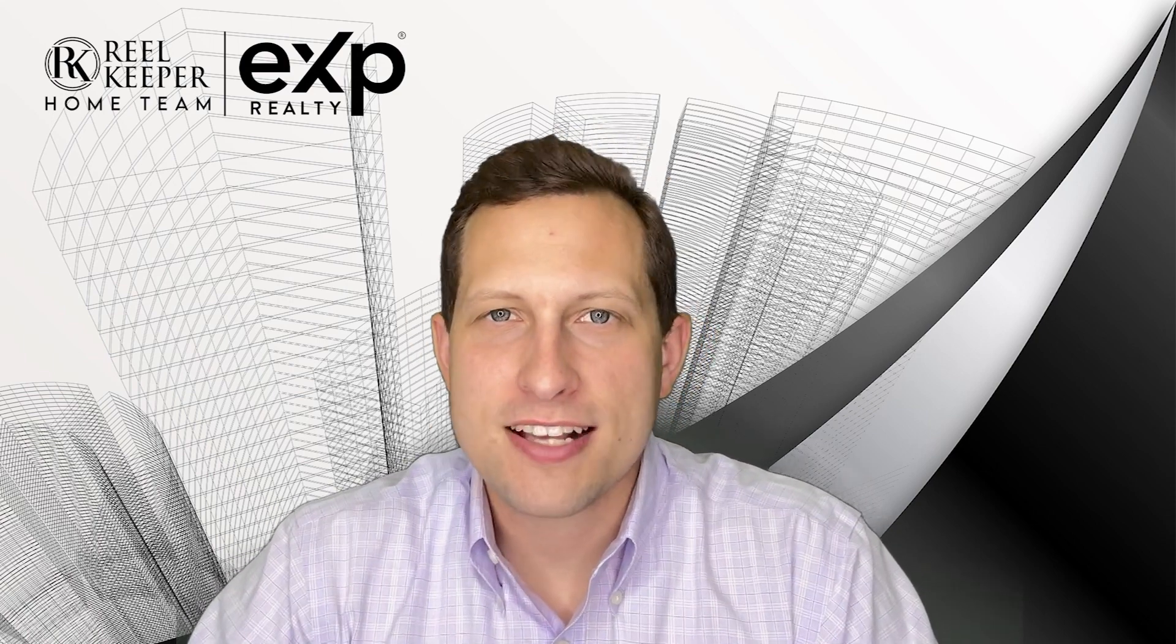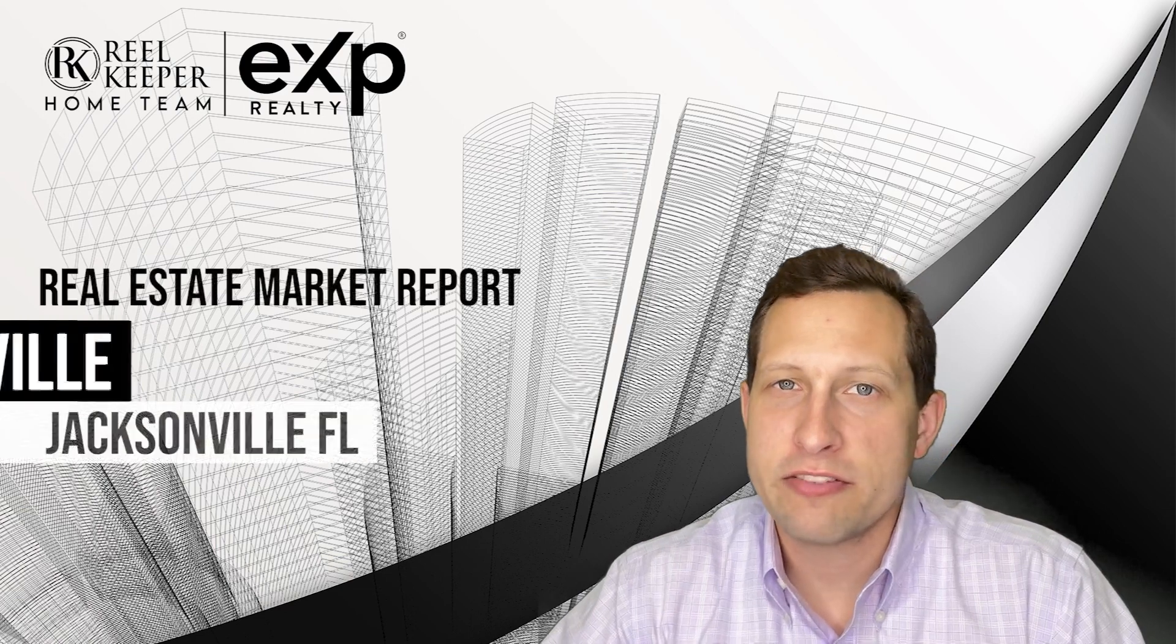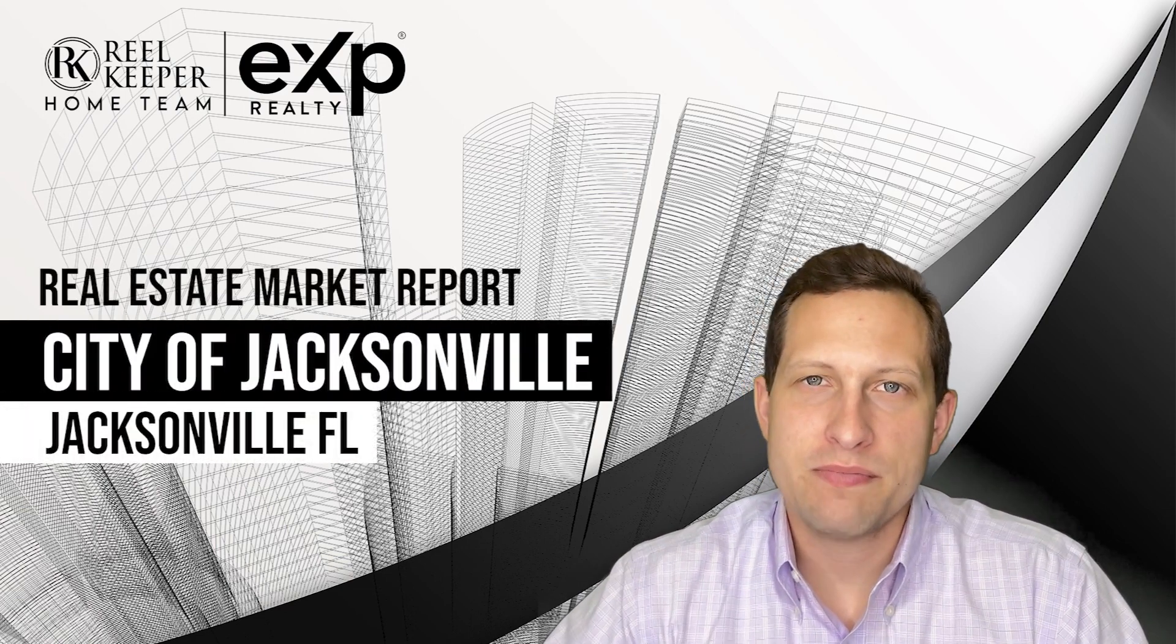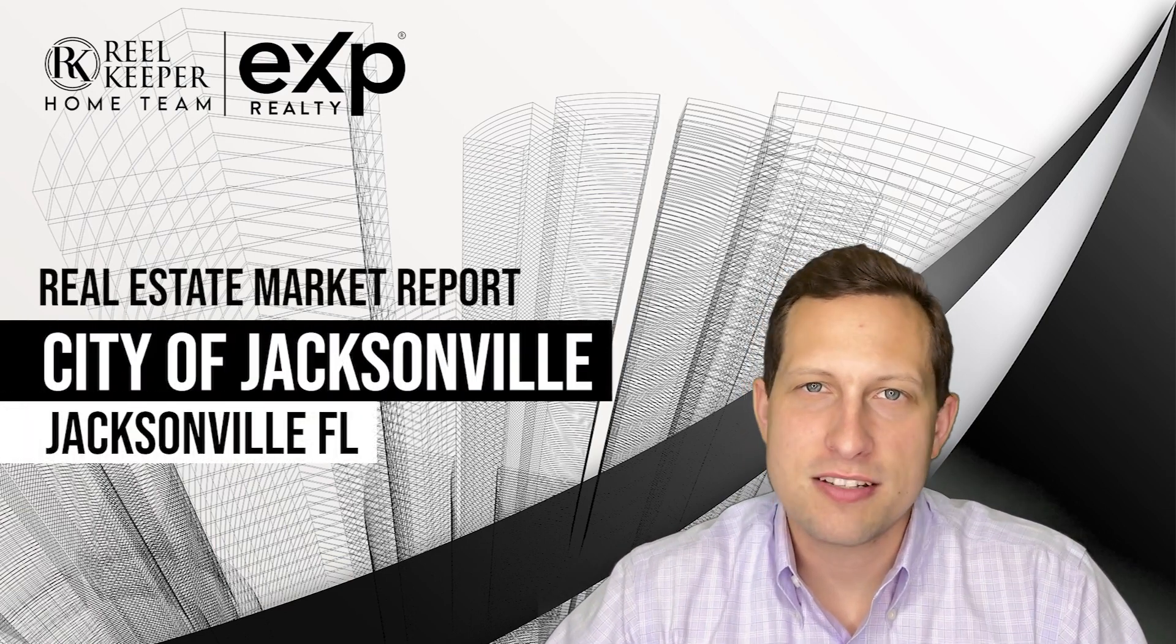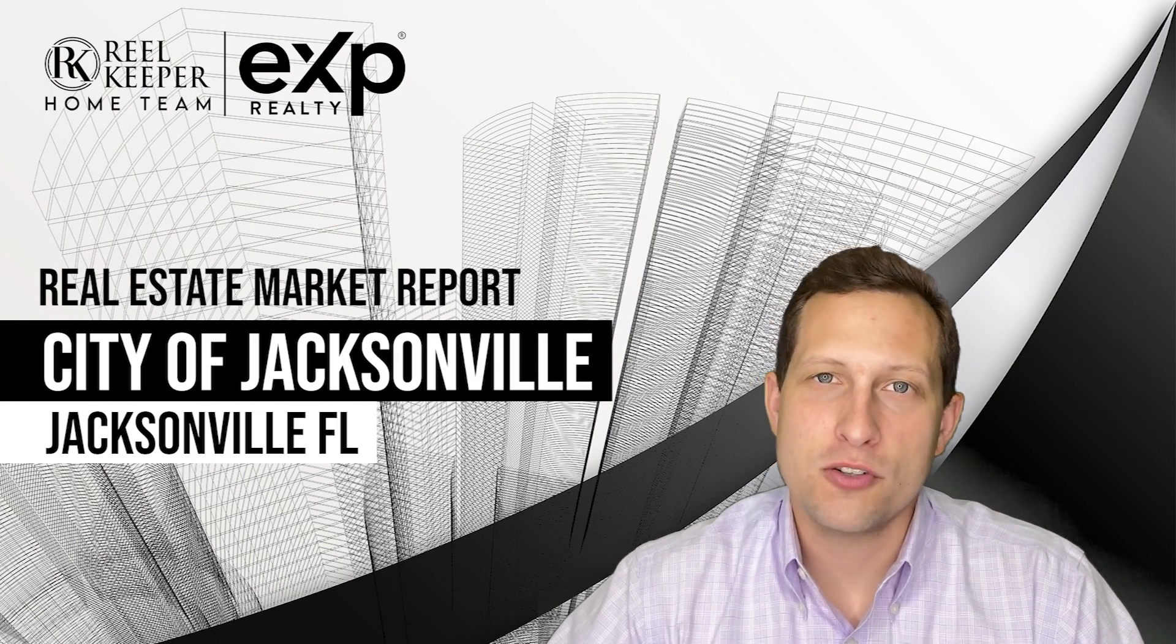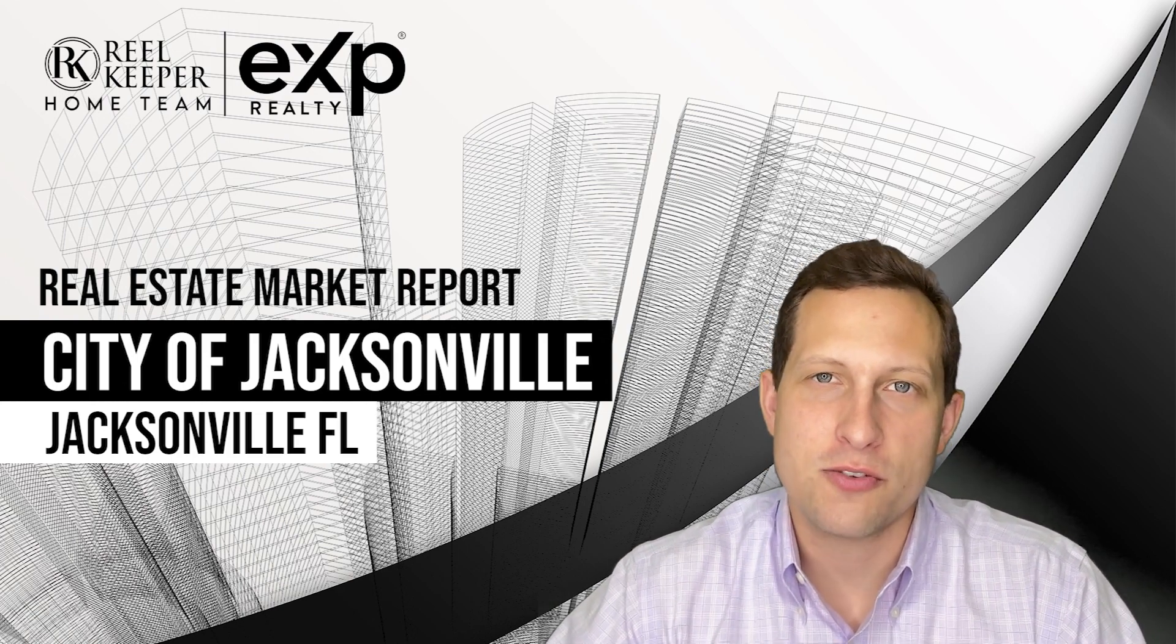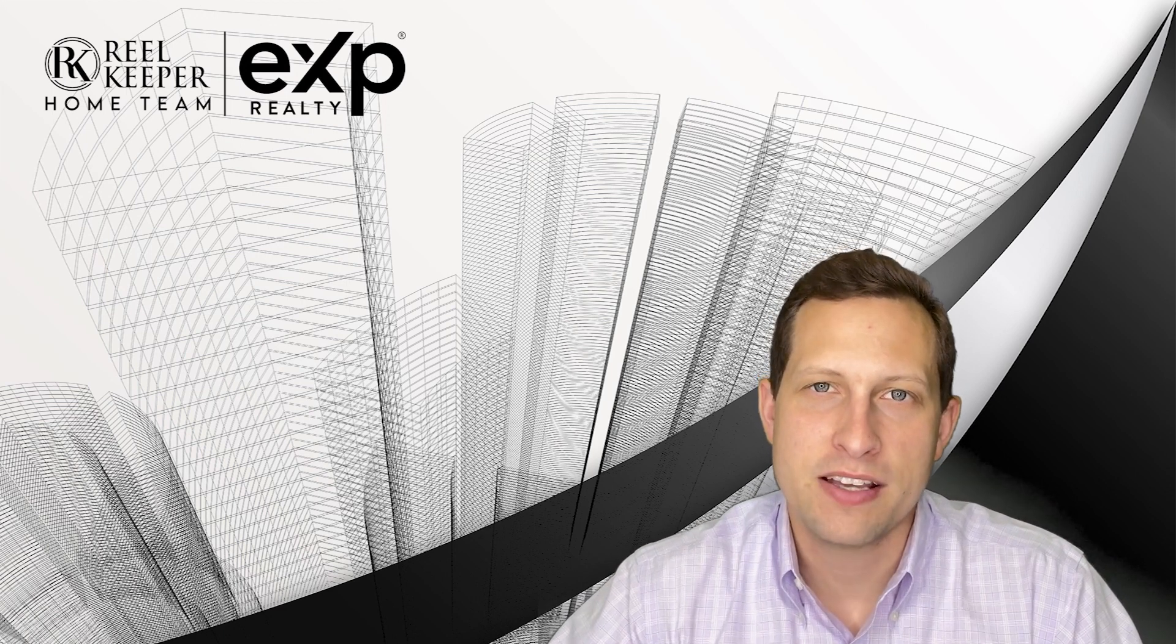So you want to know how the city of Jacksonville's market is doing currently. Well you're just in luck because in this video I'm going to be going over the market data for the city of Jacksonville for the month of April. Ultimately, if you're new to this channel my name's Justin, I'm with the Rookie for Home team and this is Everything Jacks Real Estate where we talk about everything real estate related here in Jacksonville, Florida.